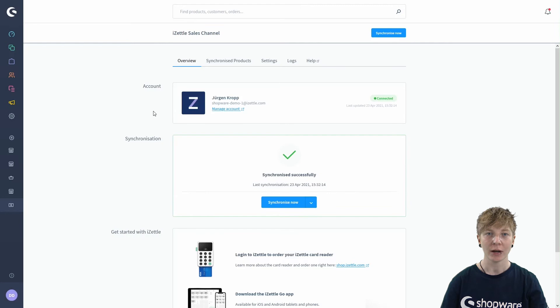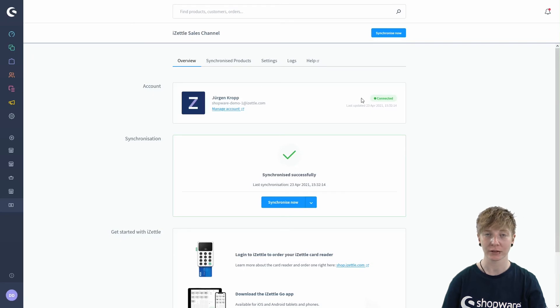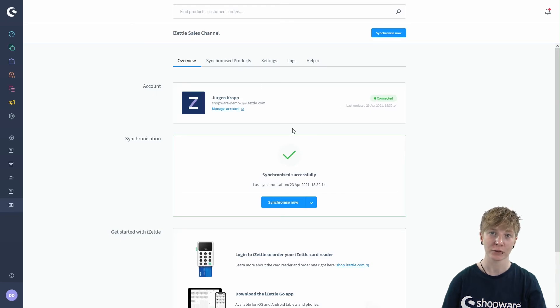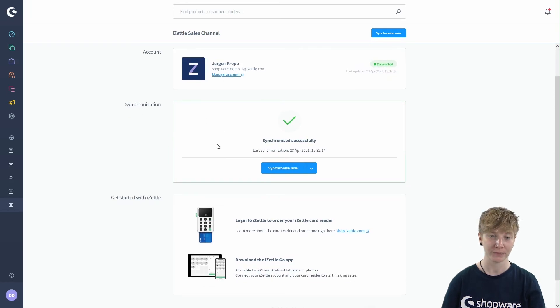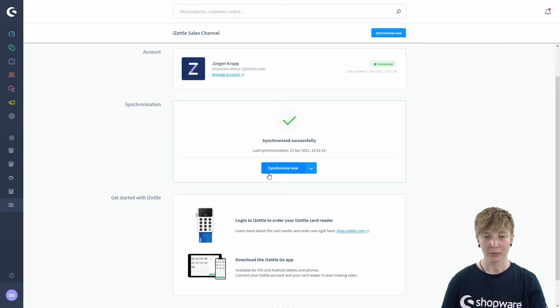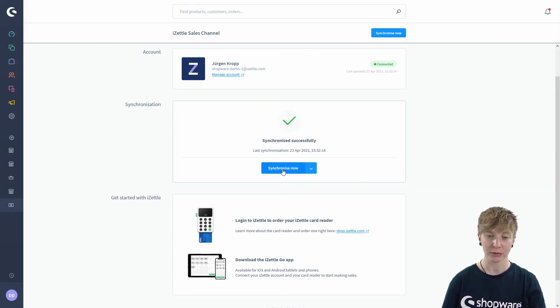Now we have the overview of your Zettel sales channel. You can see that your account is successfully connected to your Shopware shop and you can see all the details from your last synchronization. You've got the option to synchronize products now. So you just click on this button here.